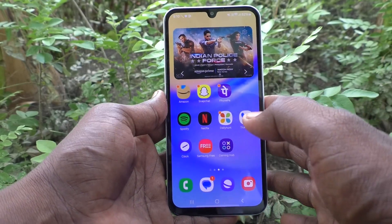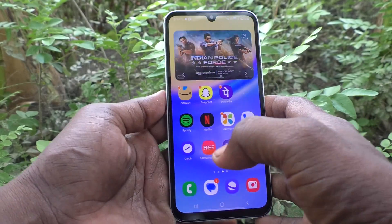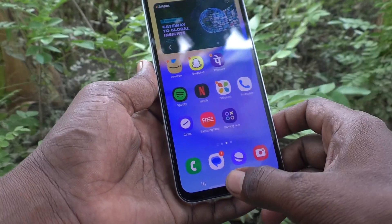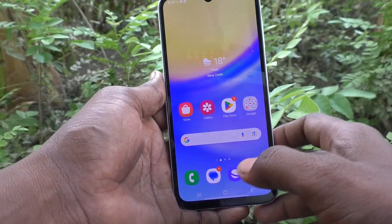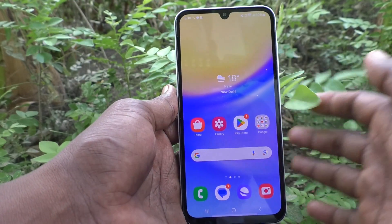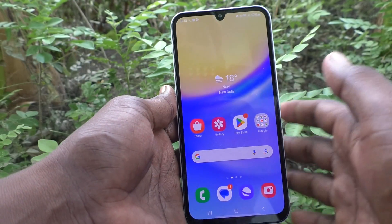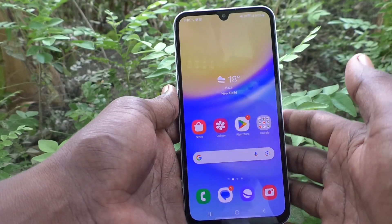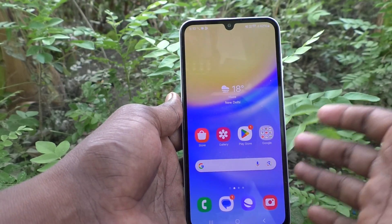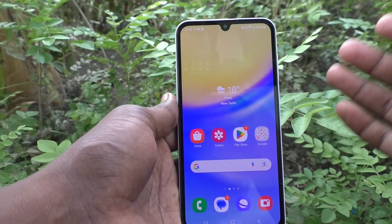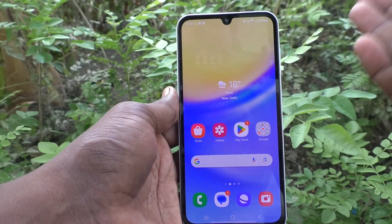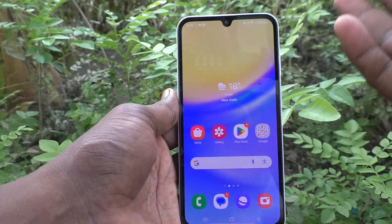Hi friends, welcome to 5-Minute Tech YouTube channel. Here is the Samsung Galaxy A15 smartphone. In this video you will learn how to check if your phone is 5G or not on the Samsung Galaxy A15. If you have purchased a Samsung Galaxy A15 with 5G mentioned and want to verify whether it is really 5G, you can do it — there are 3 methods to check.